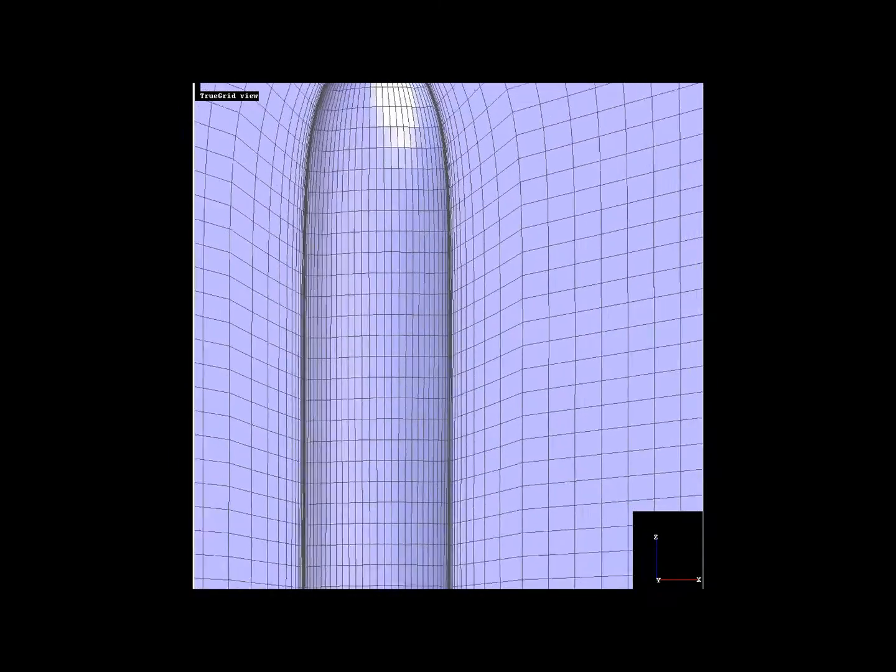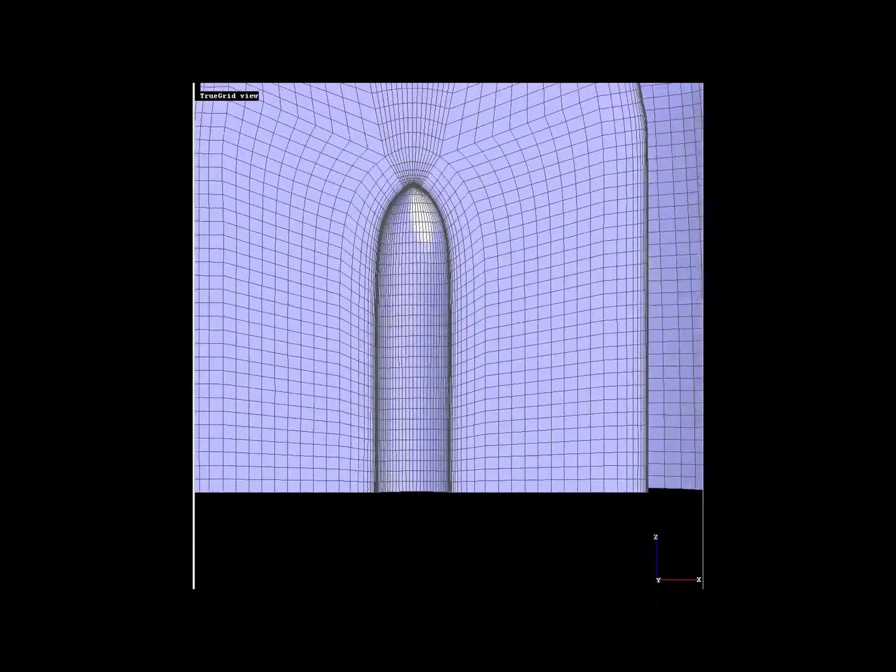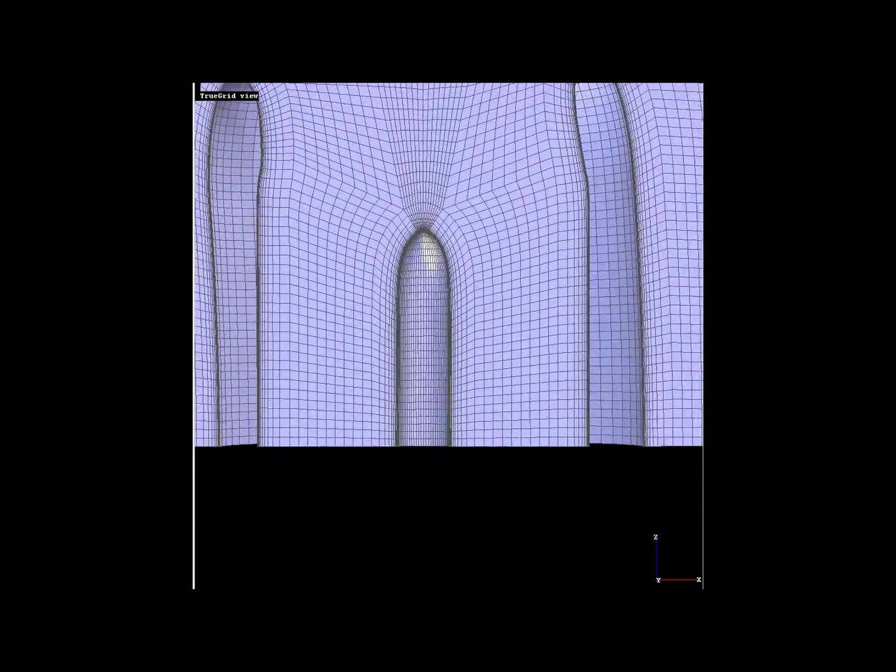This boundary layer was calculated by TruGrid using a 32-bit computer. Much higher factors can be achieved with TruGrid on a 64-bit computer.